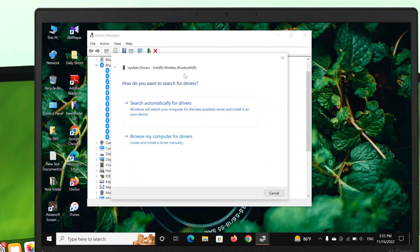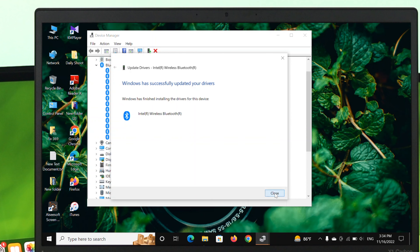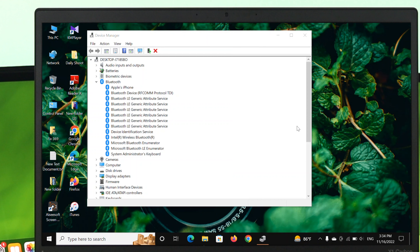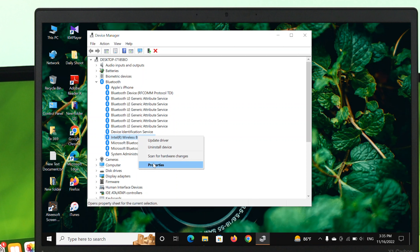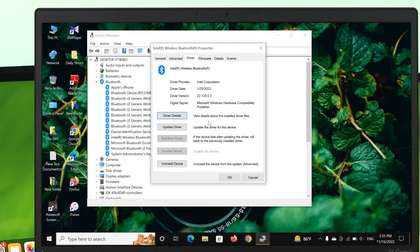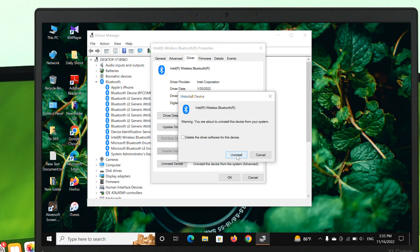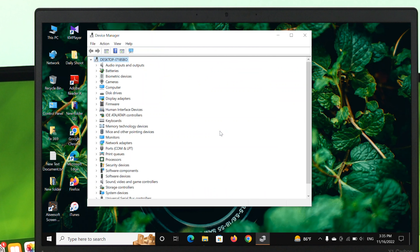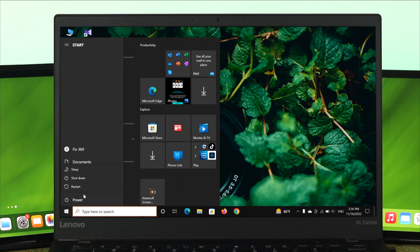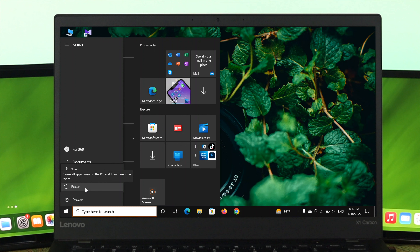First, update the driver. Windows will say it successfully updated your driver — close the window, restart your computer, and check if the issue is resolved. If you are still having the same problem, go ahead and uninstall the driver. Select the driver, right-click, go to Properties, then open the Driver tab to see all driver details. Click 'Uninstall Device', then click Uninstall. It will uninstall the Bluetooth driver. After that, restart your computer and the driver will be automatically reinstalled, solving your problem.